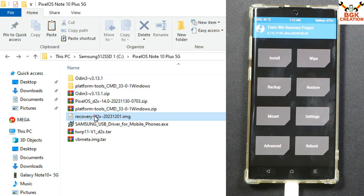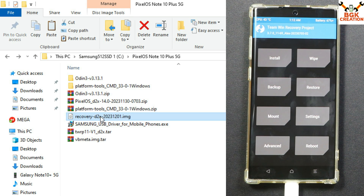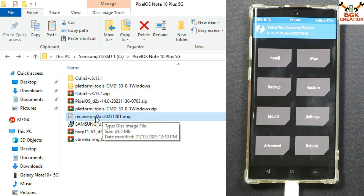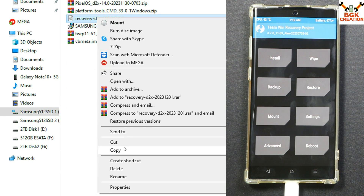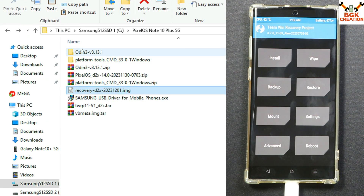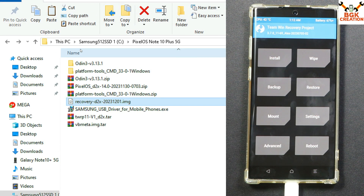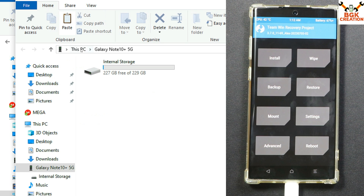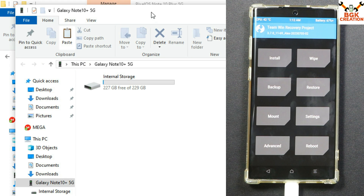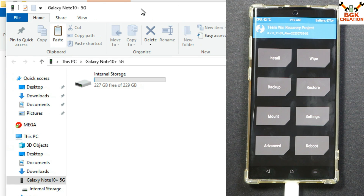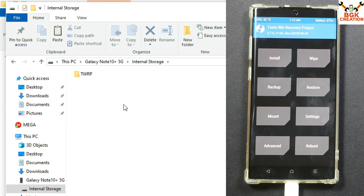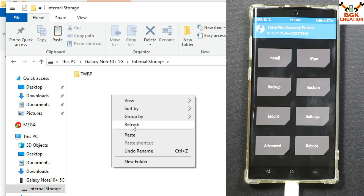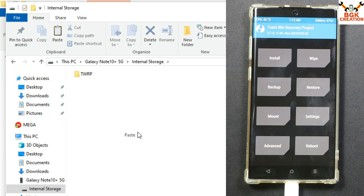Now come back to the downloaded folder and copy the Pixel recovery file. Go back to the internal storage of the mobile phone on the computer, double-click the storage, and paste that recovery file there.